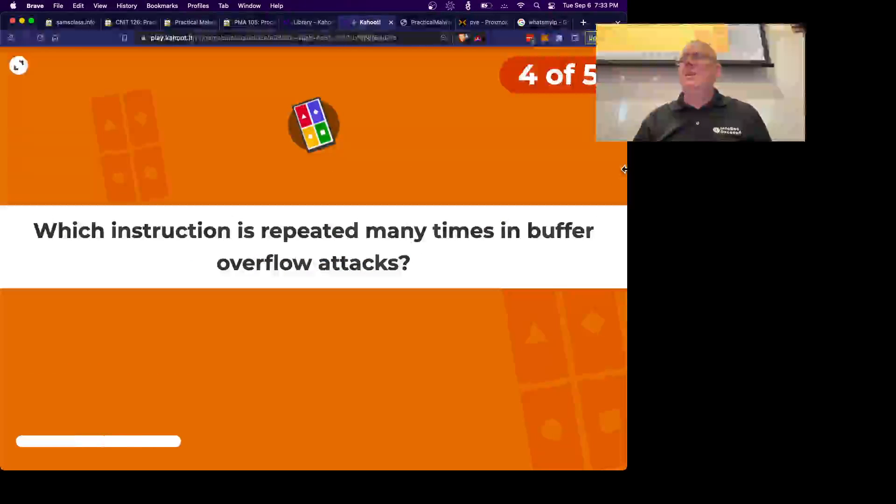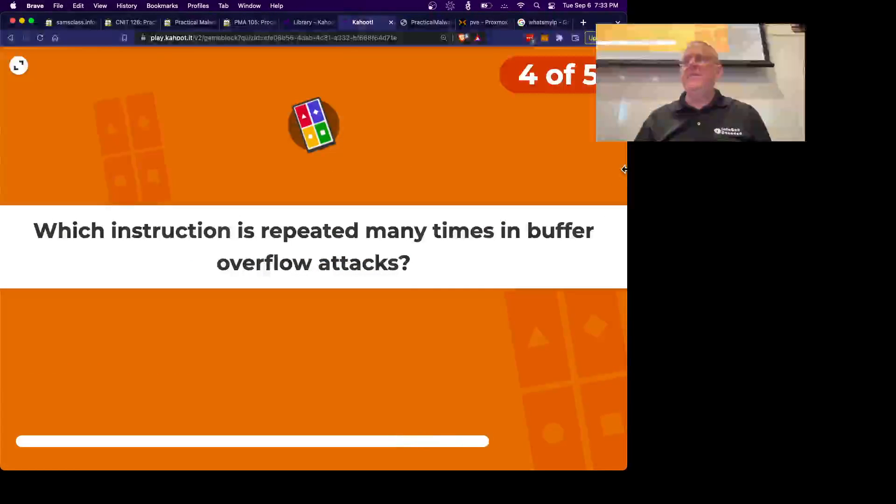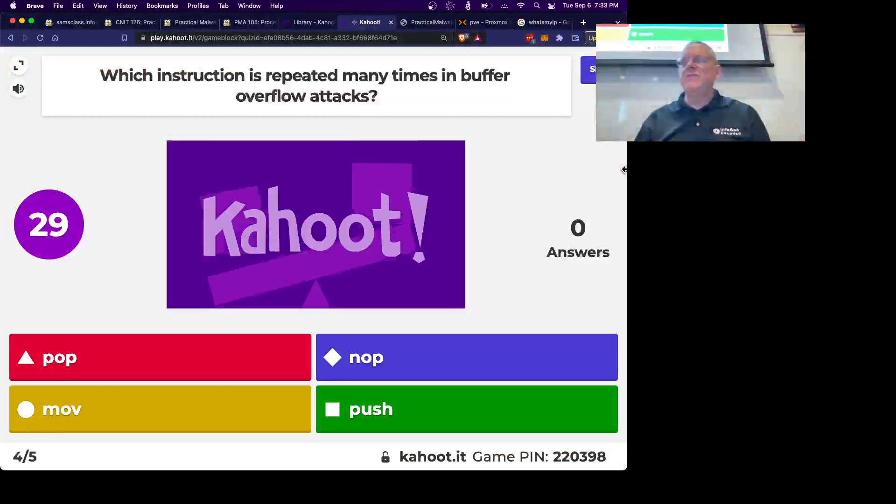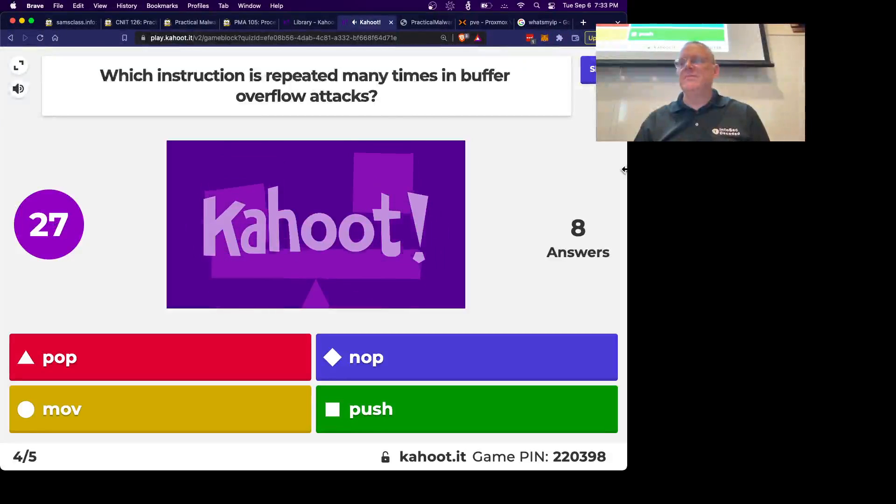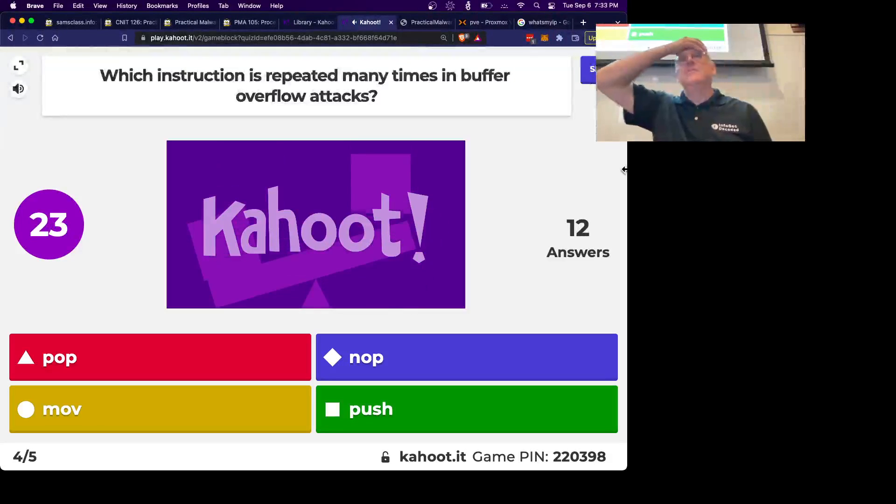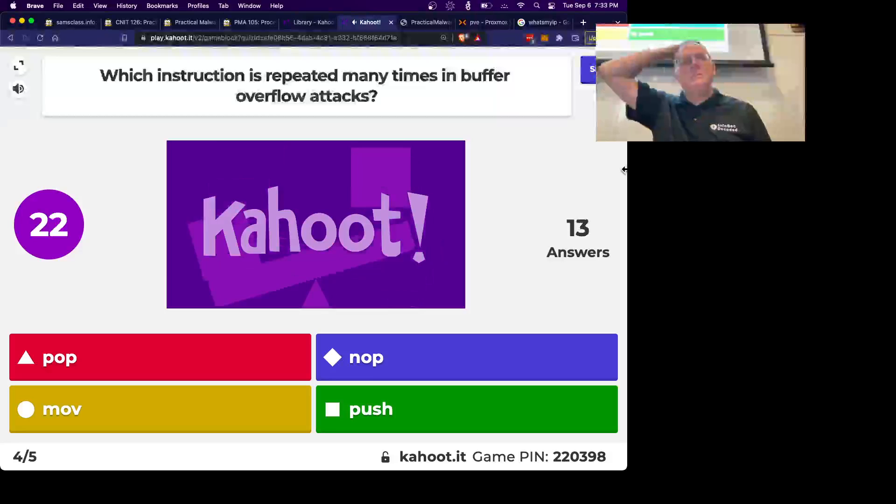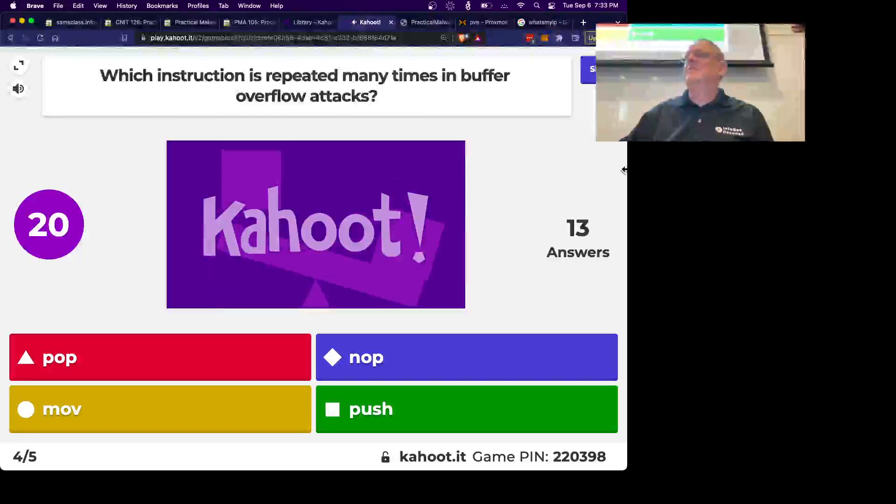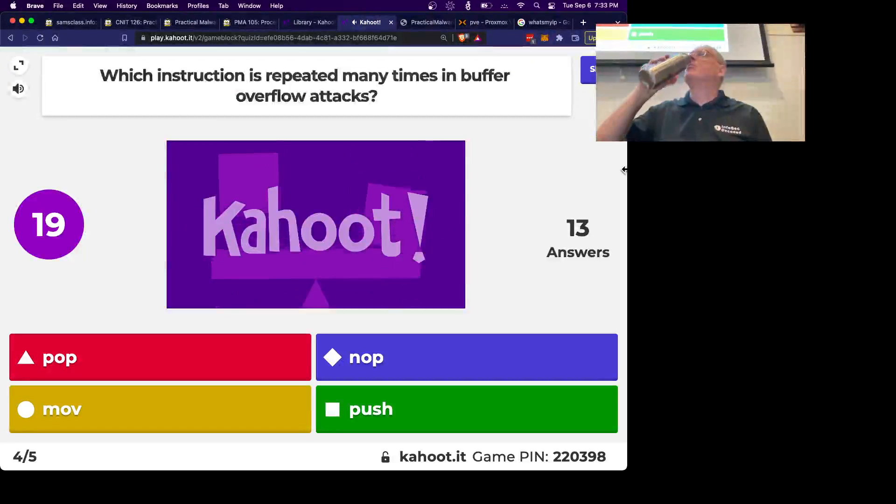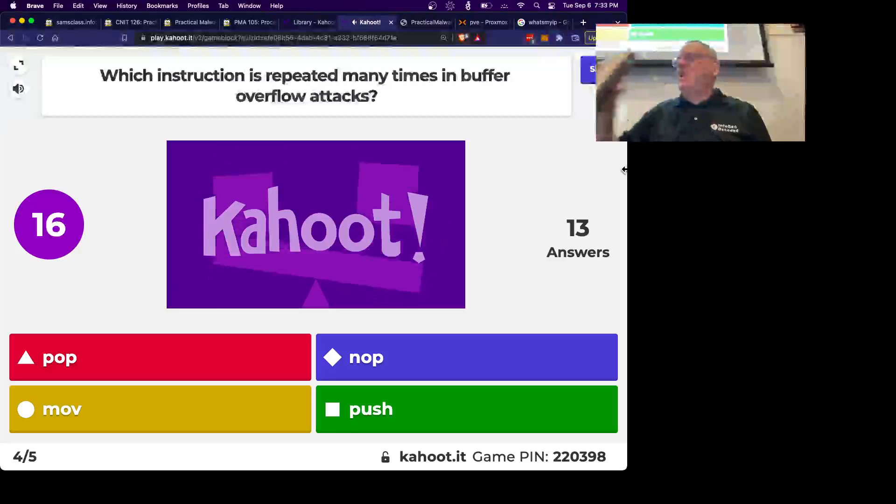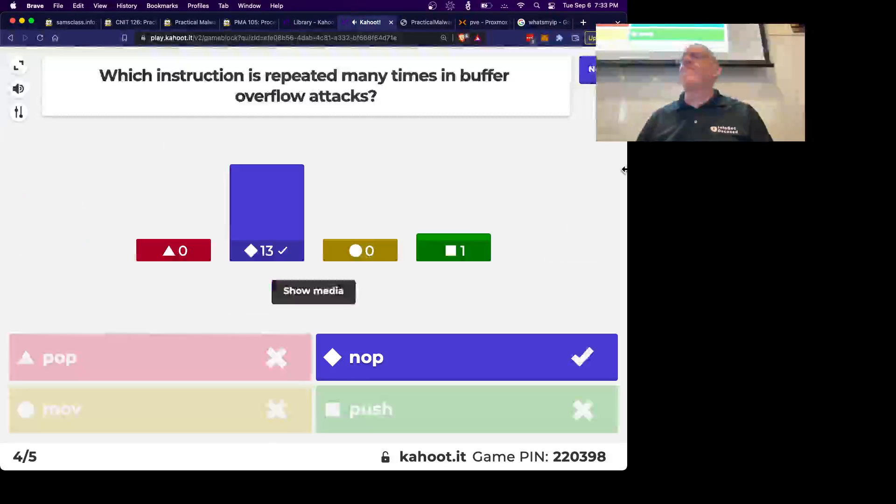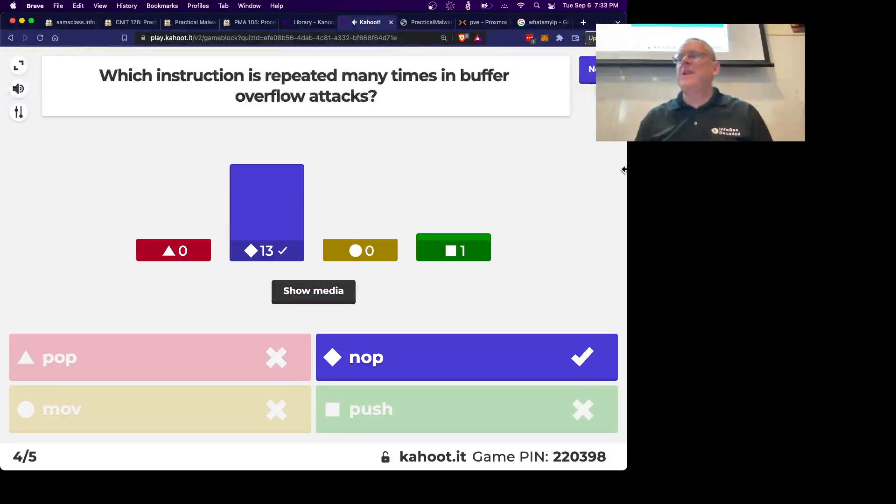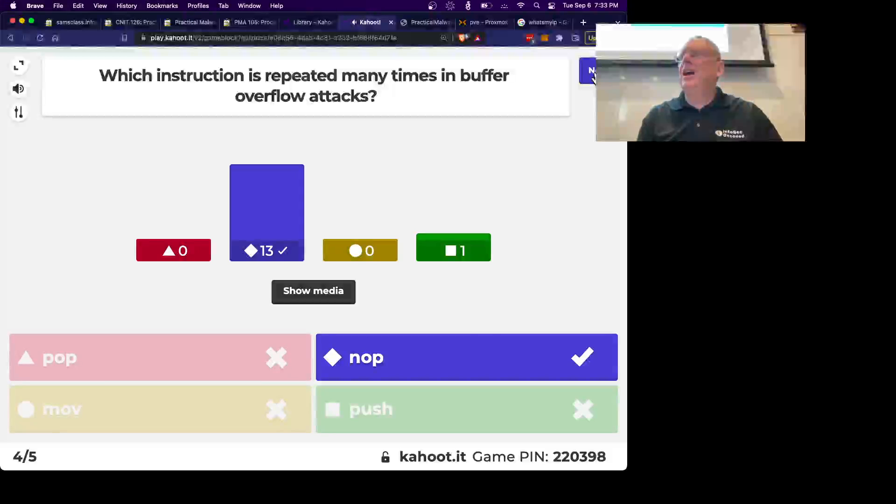Alright, what instruction is repeated many times in buffer overflows? Yep, the NOP to make the NOP slide. Alright.